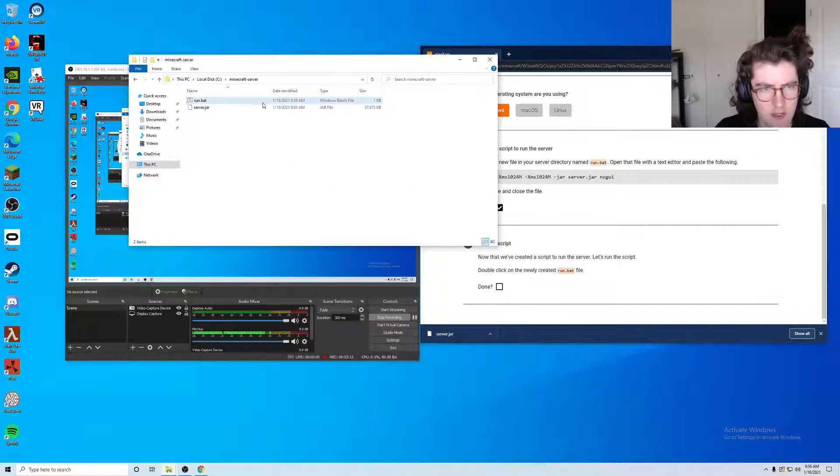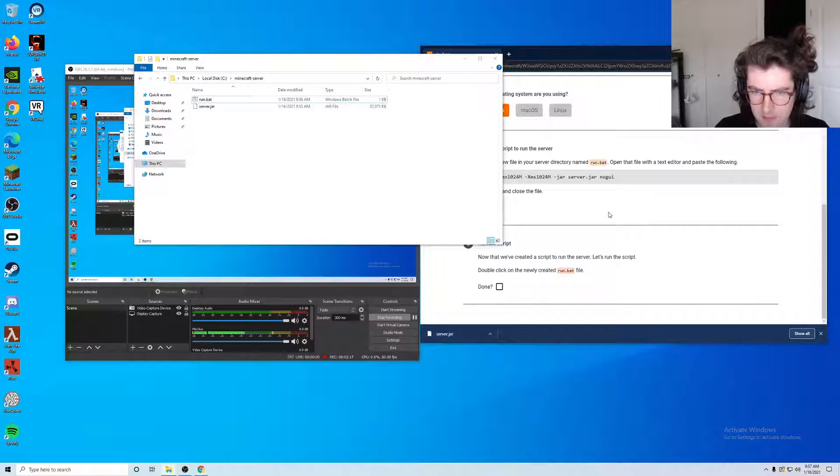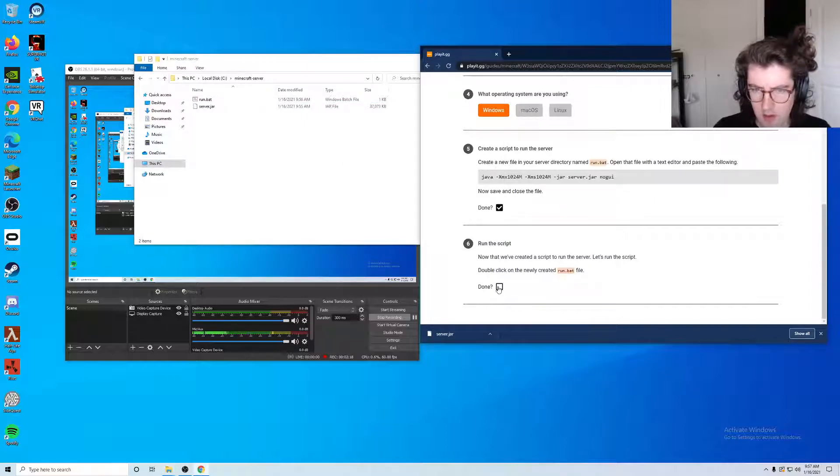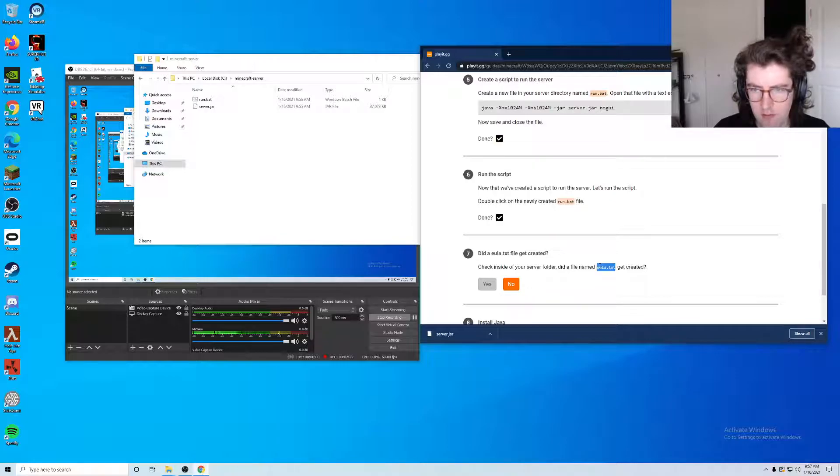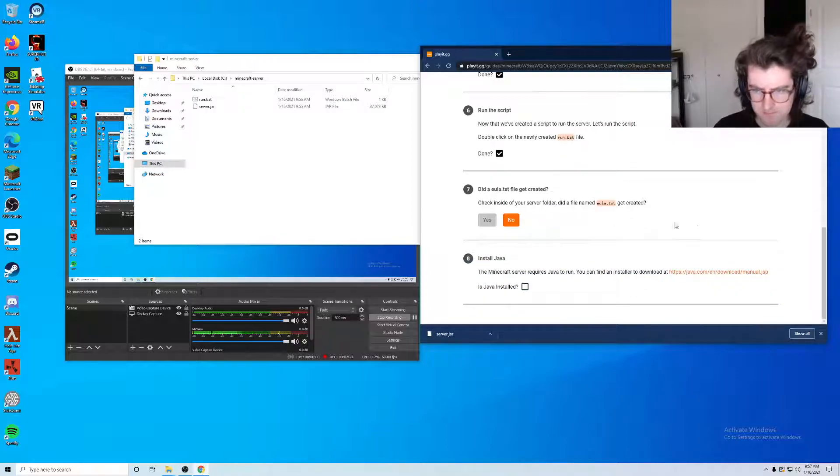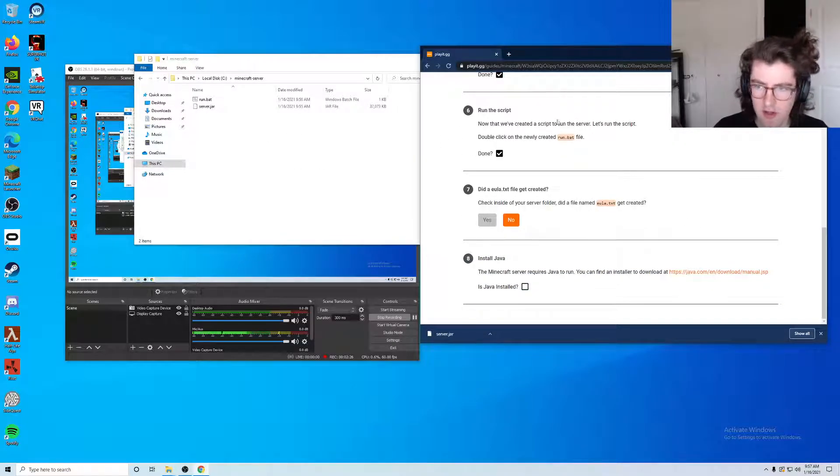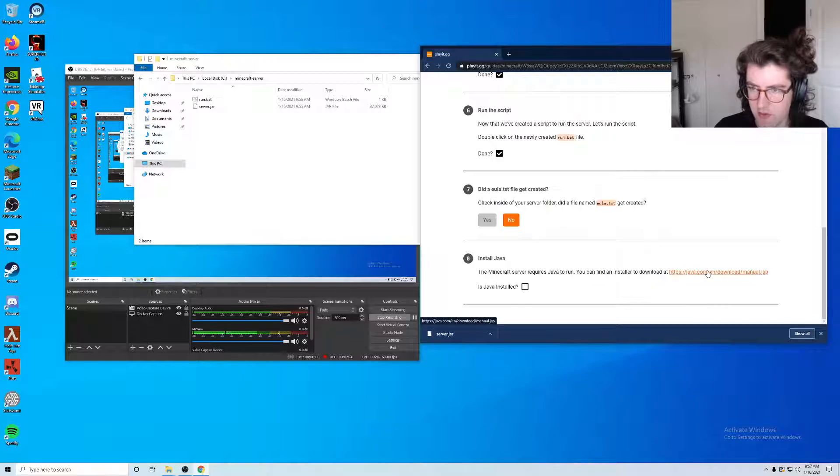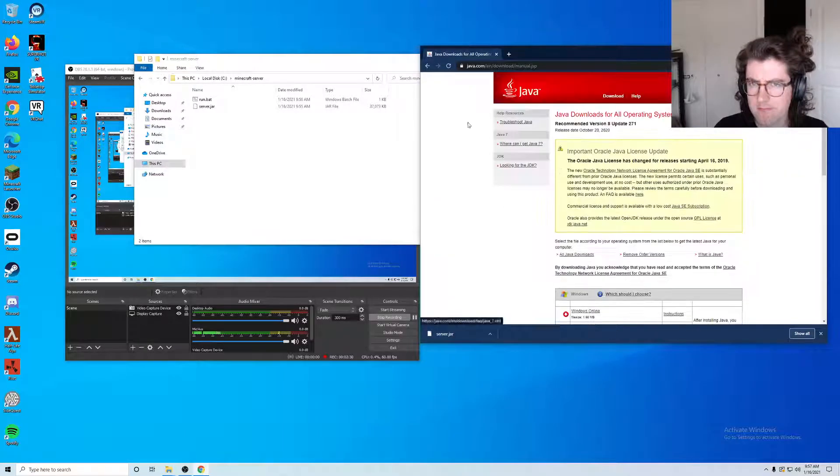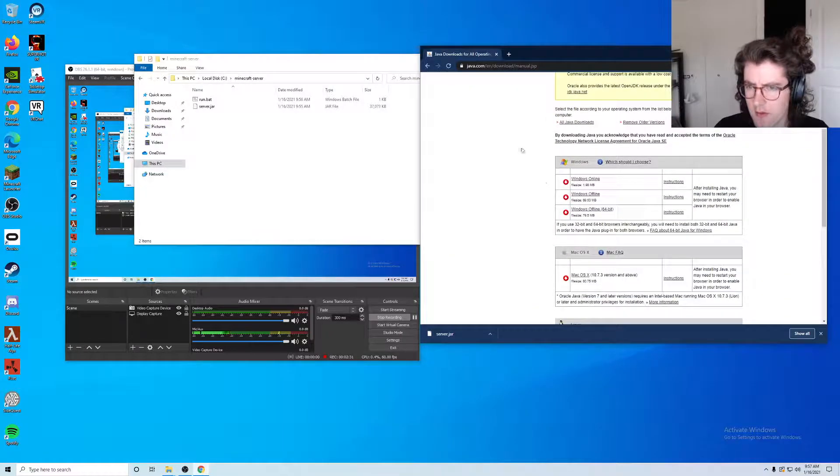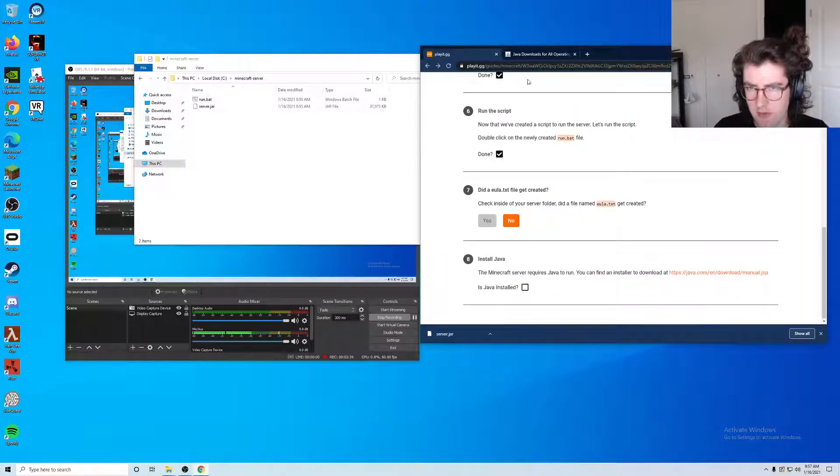Now it wants us to run the script. Okay, you see how it kind of seemed like it might have flashed but nothing's happening. When we ran it a EULA.txt file was not created, so that means we have to download and install Java. If we click here, I'm just going back to make sure I have this page.